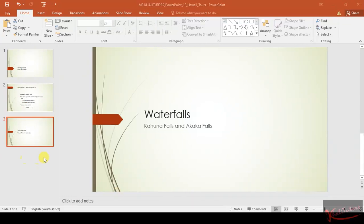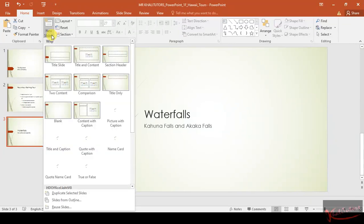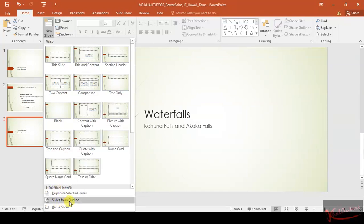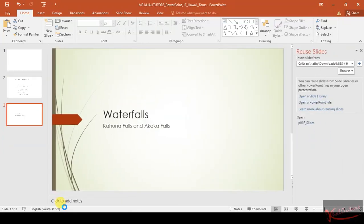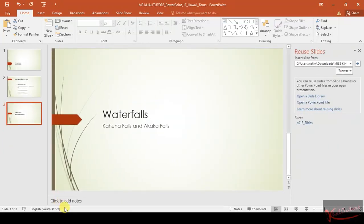After getting to slide three, we need to display the Reuse Slides pane. You'll find it here — click on the drop-down menu for New Slides, and then go to the bottom. You'll find there are three additional options at the bottom, and you're looking for Reuse Slides.